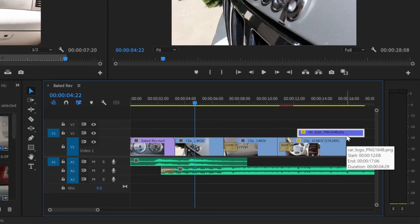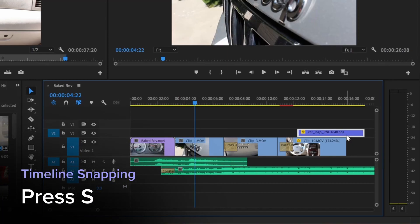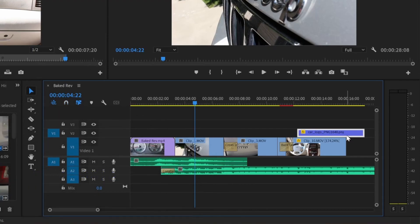I almost always leave snap turned on. However, there is a shortcut, S, which turns snap on and off, which can sometimes be triggered by accident. So if your clips are not aligning, be sure to check snap.